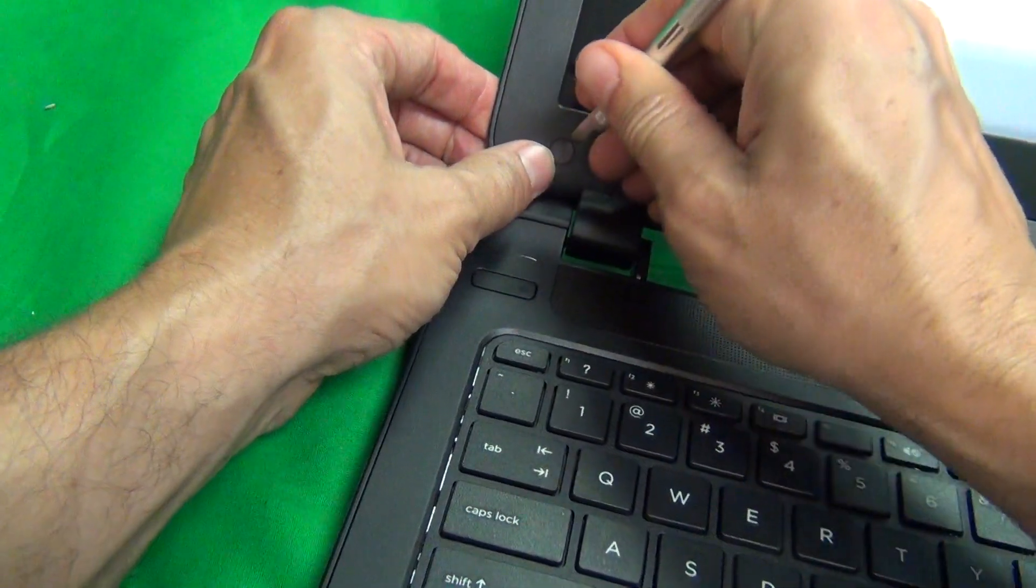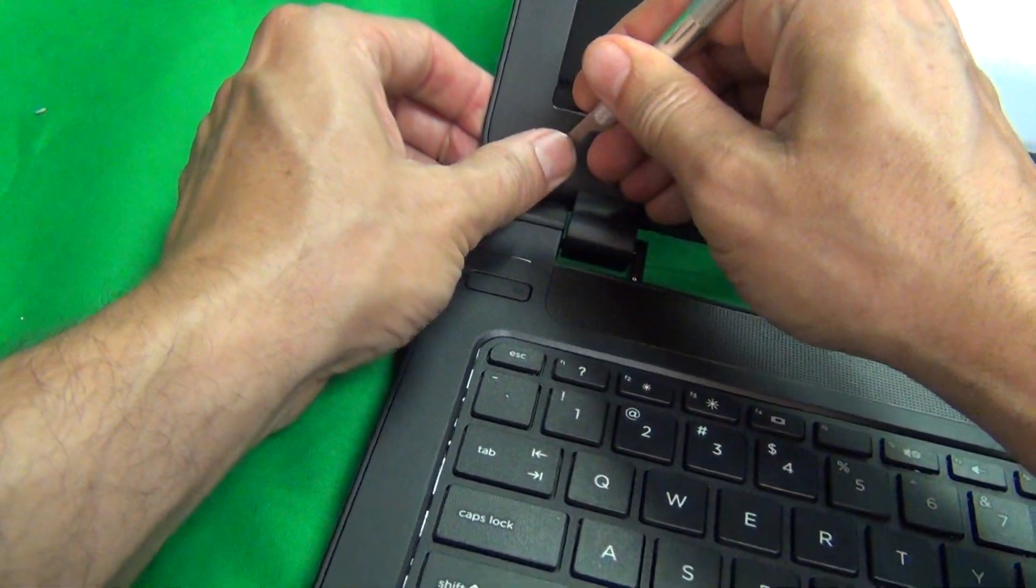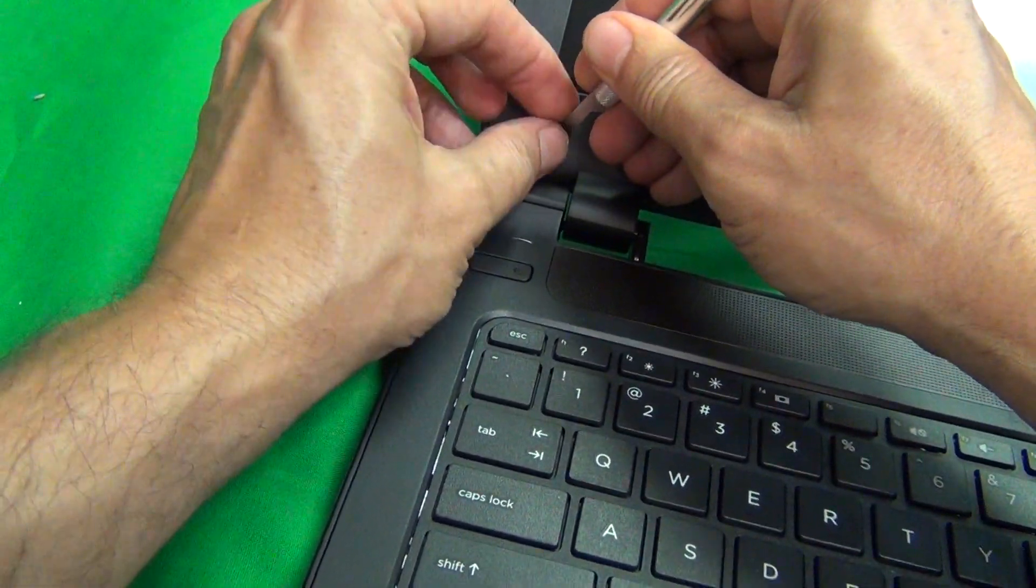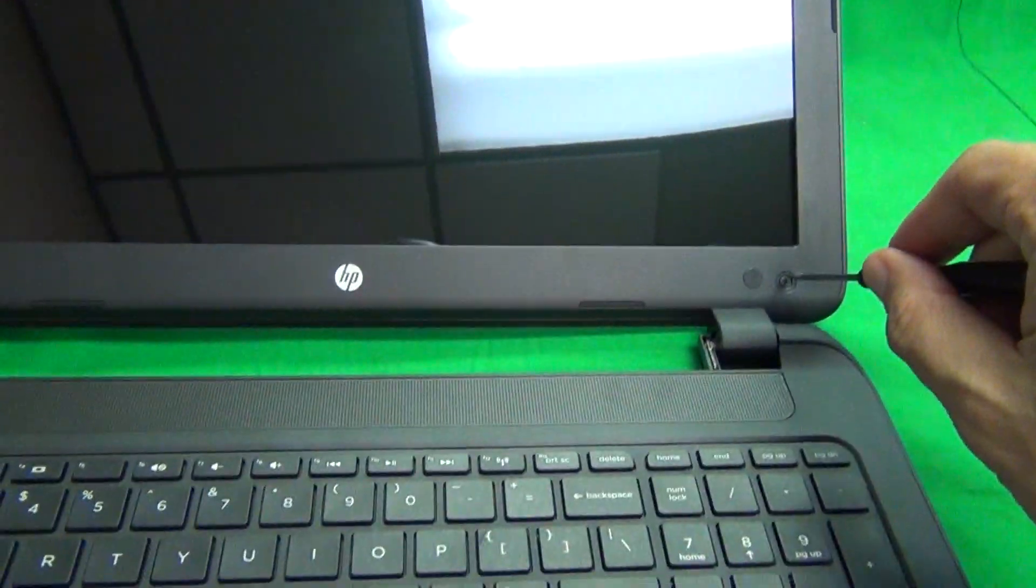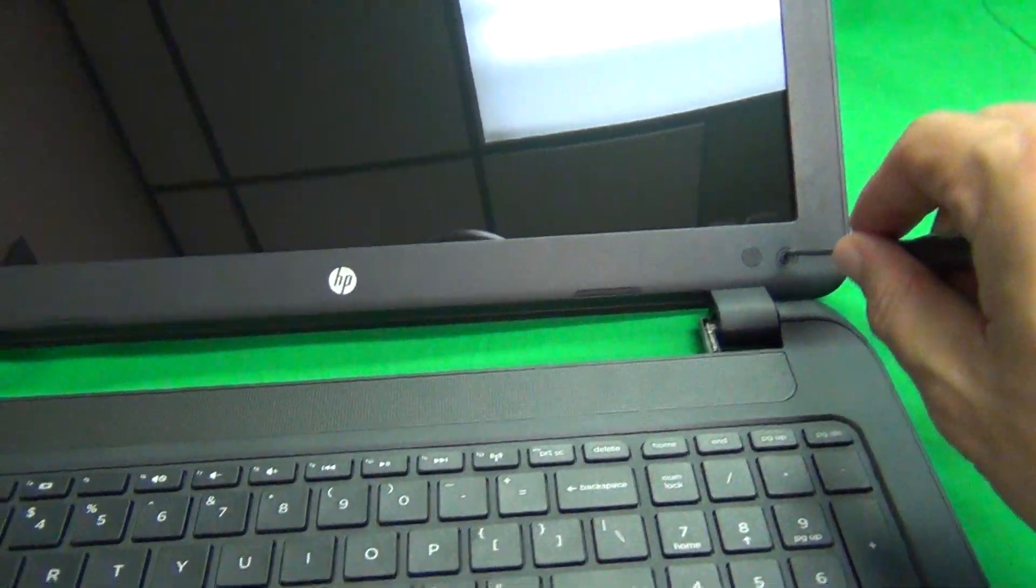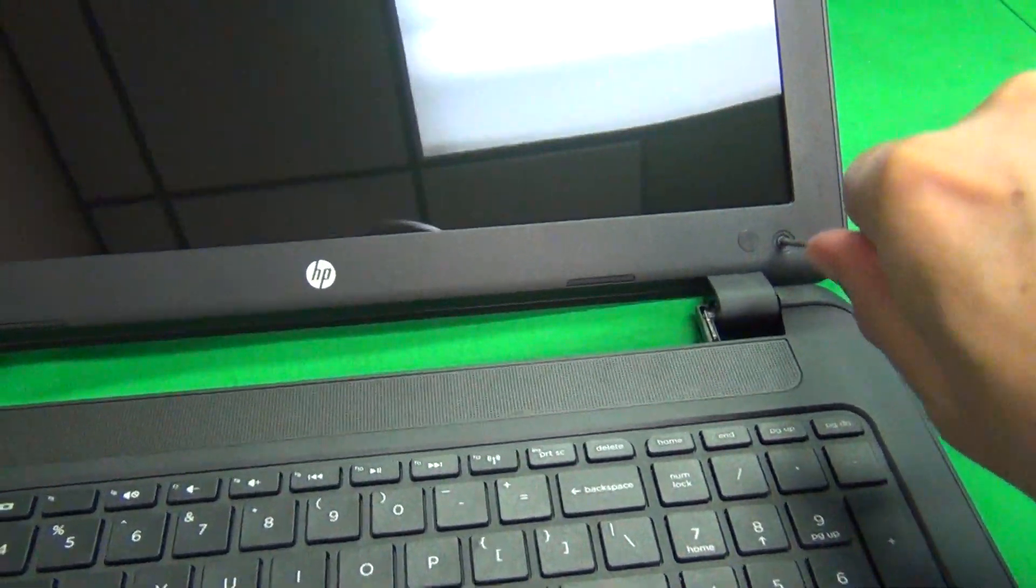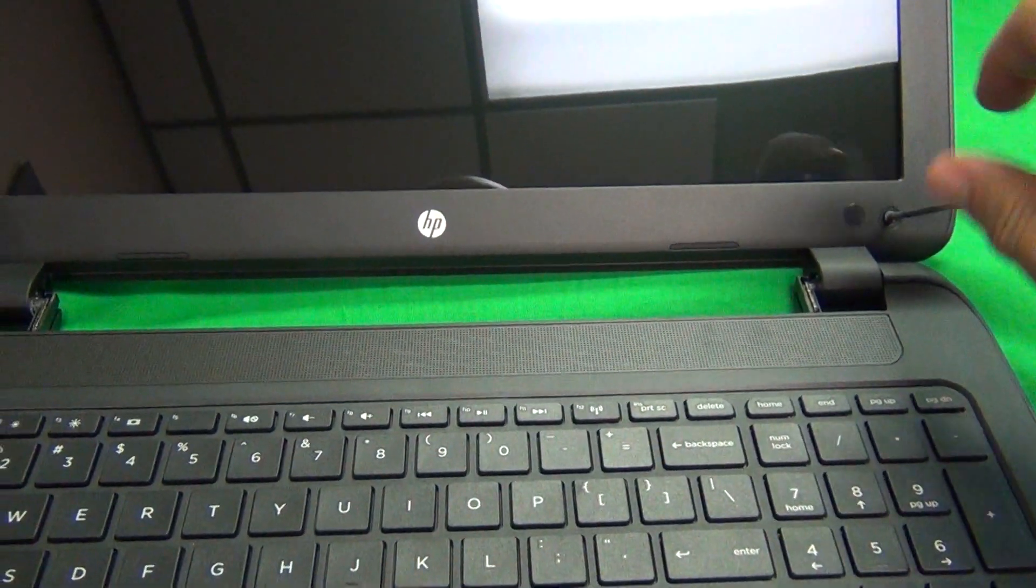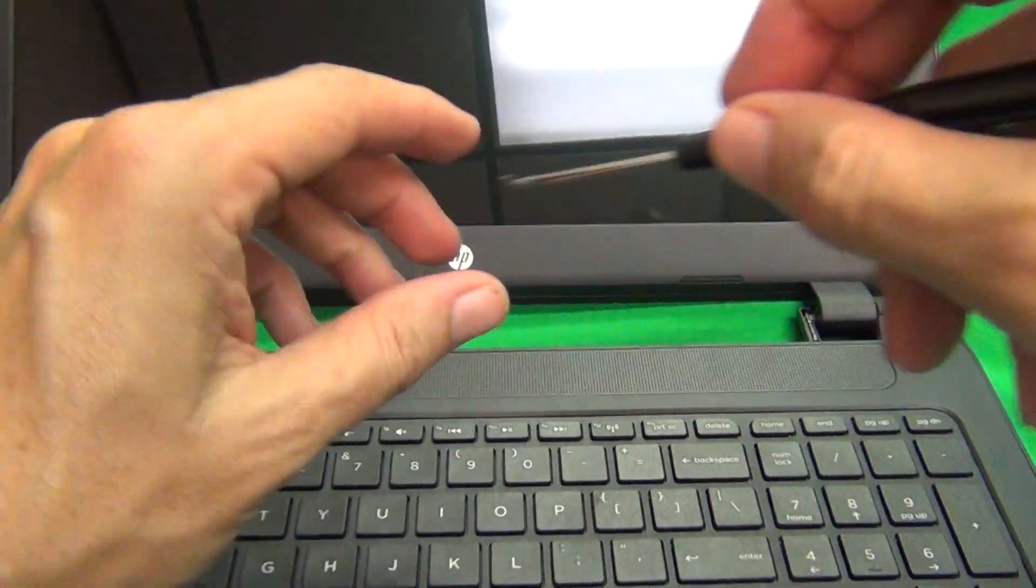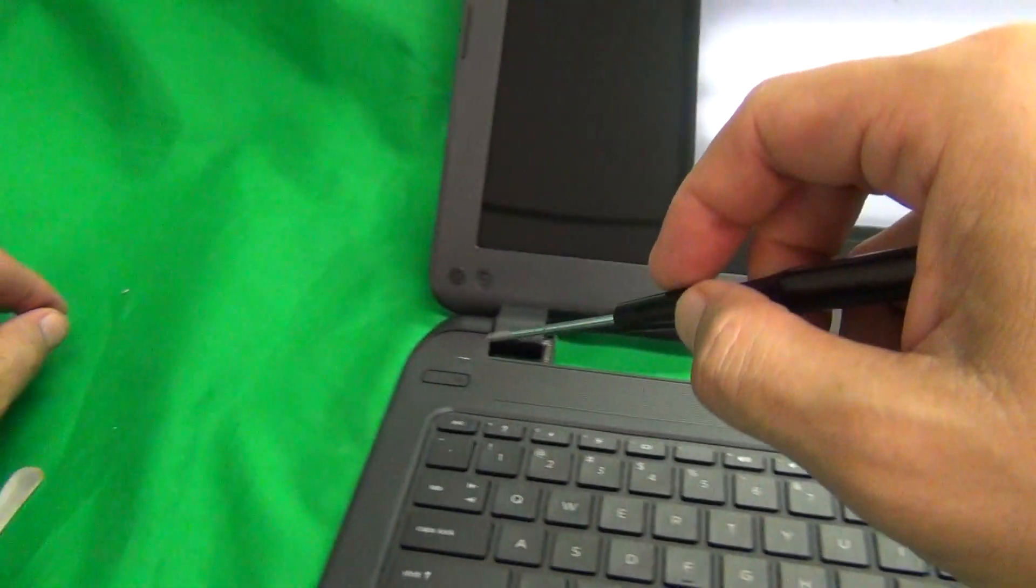I like to attach the screw cover right next to the opening so we don't lose it. Same thing on this side, we open it up.